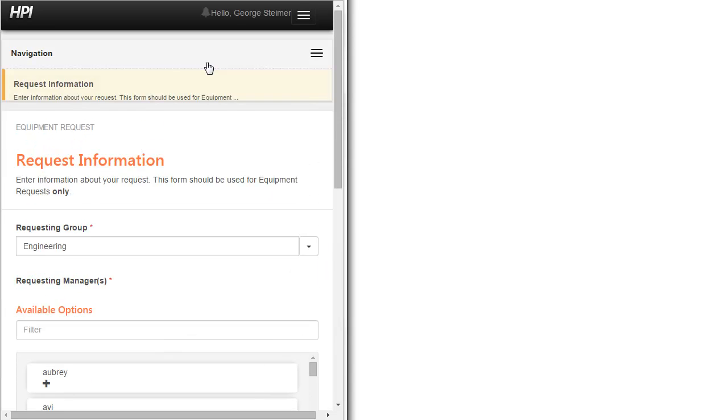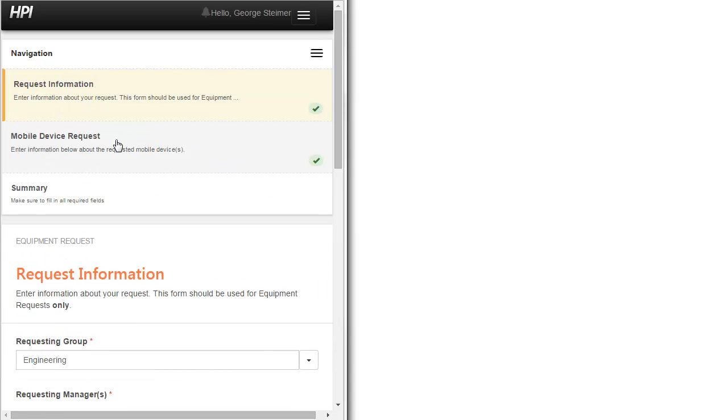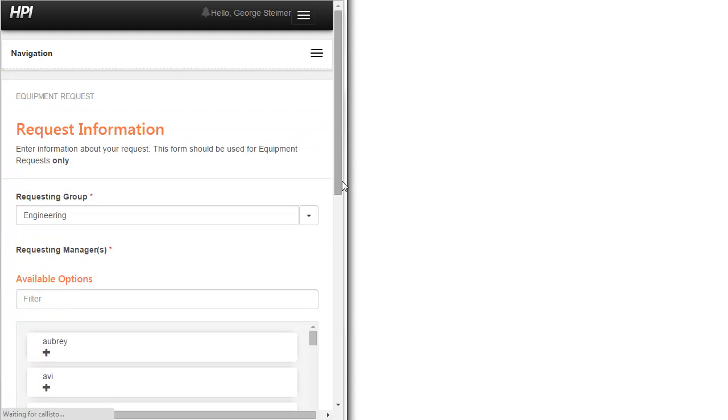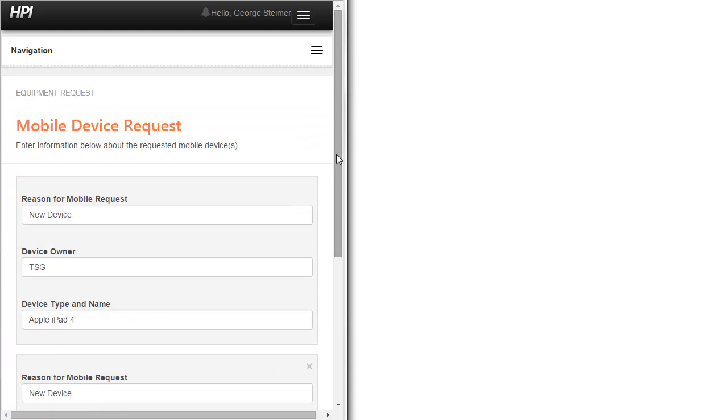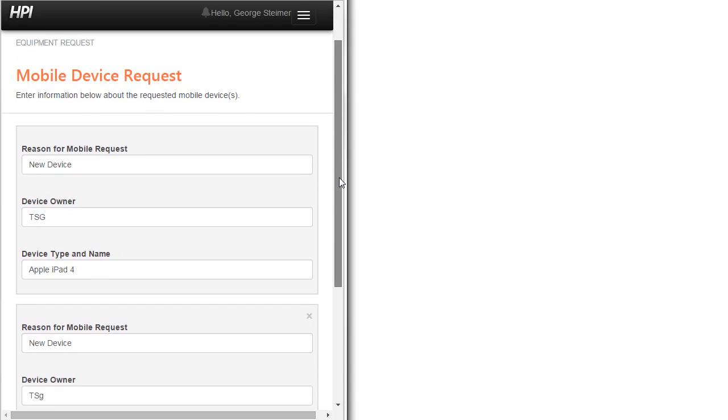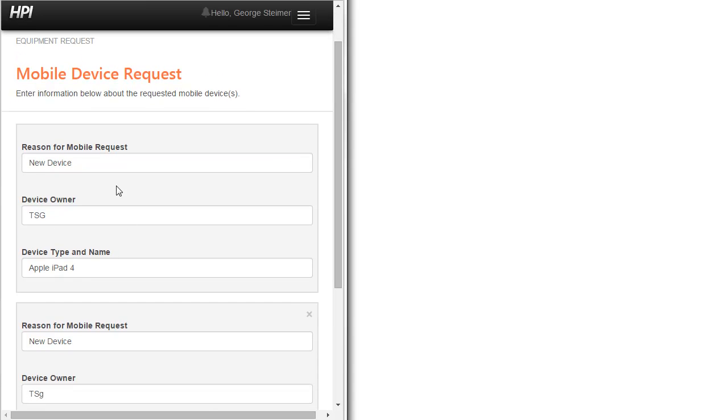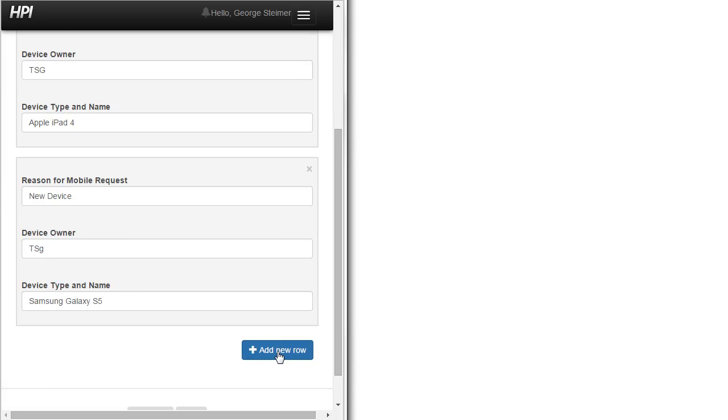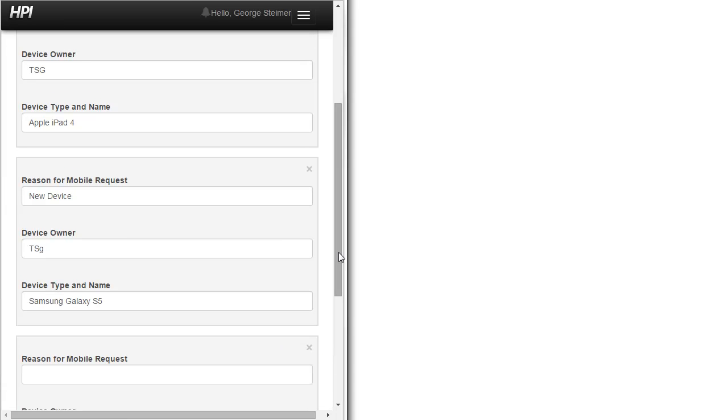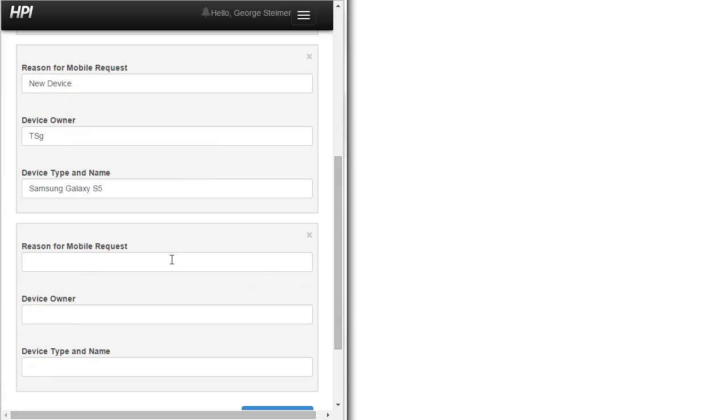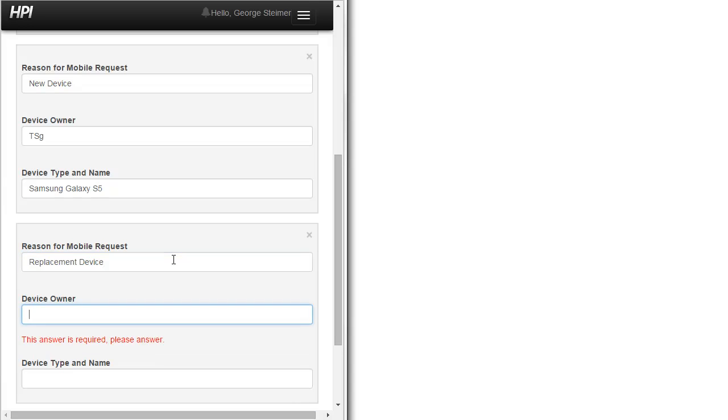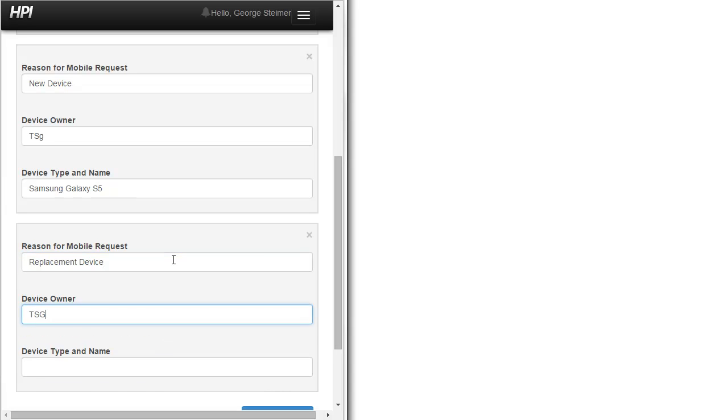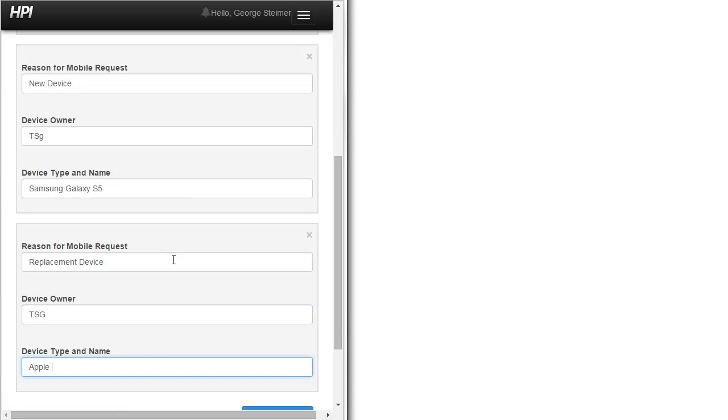The same thing actually happens on our mobile device request page with the table. Instead of the table view, which could look really scrunched up on a mobile device, we display each row in sort of its own section here. So if I wanted to go in and add the iPhone back in, I could go here, iPhone 6.